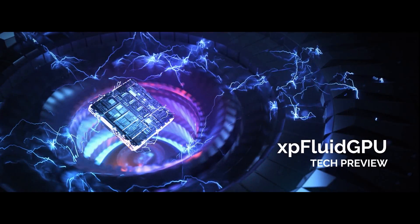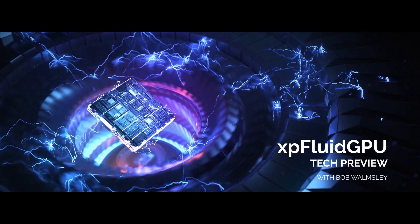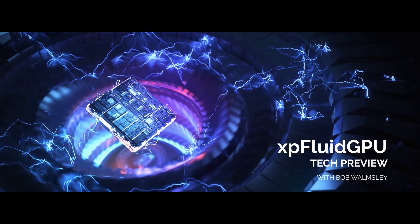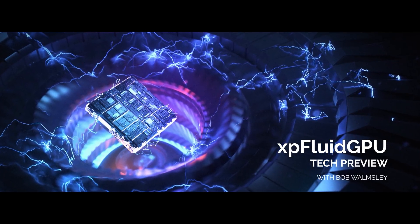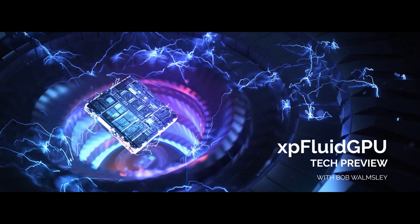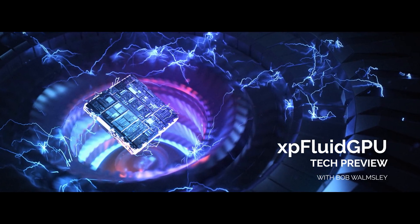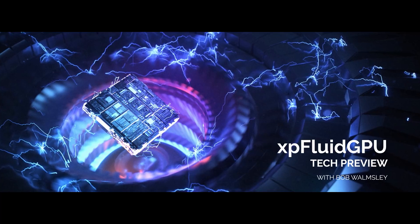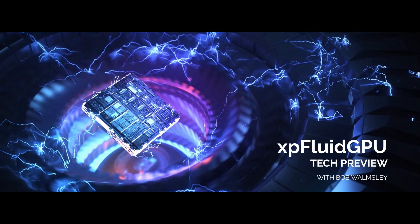Hi, this is Bob from Insydium and this is our first GPU tech preview. In this video we'll explore XP Fluid GPU.